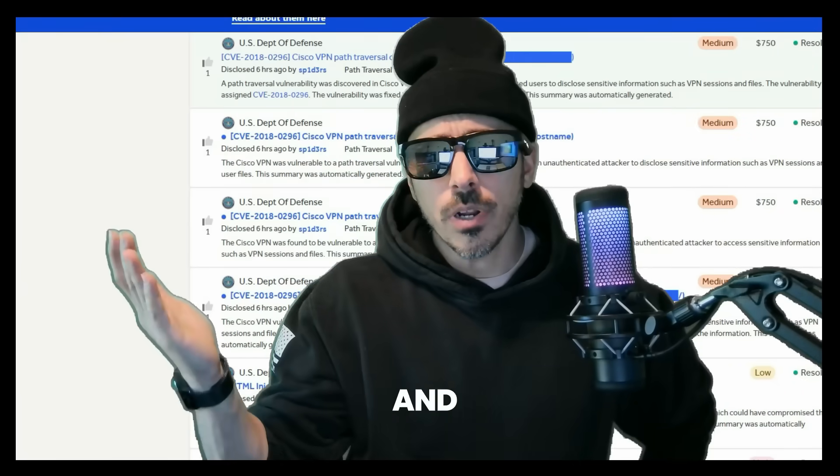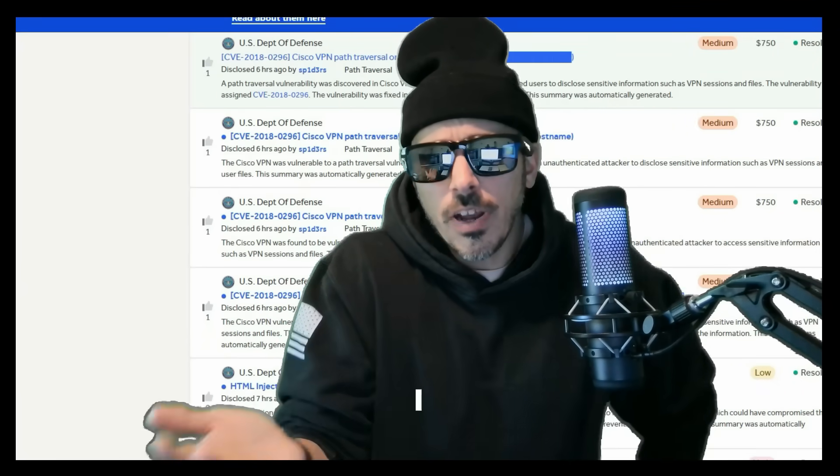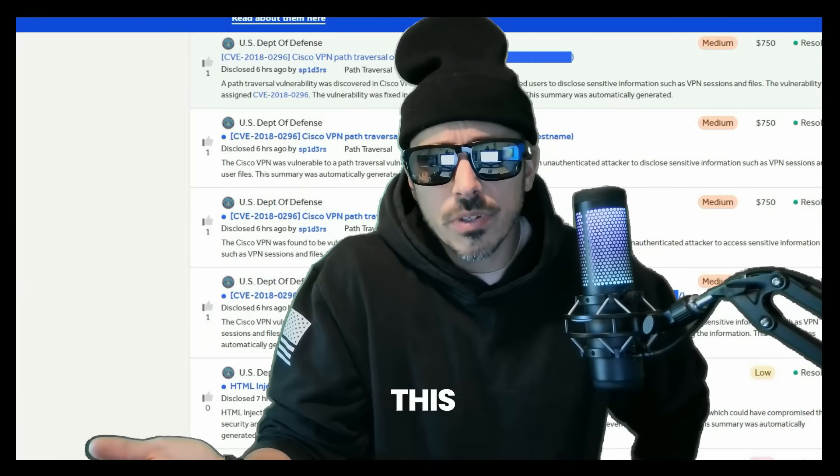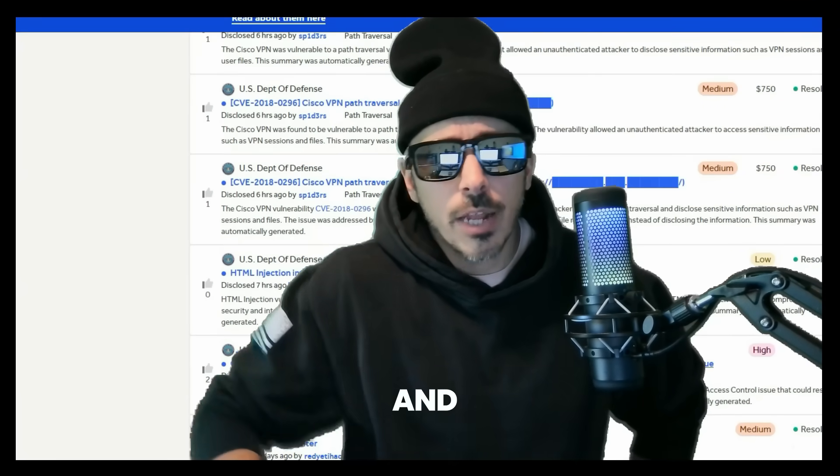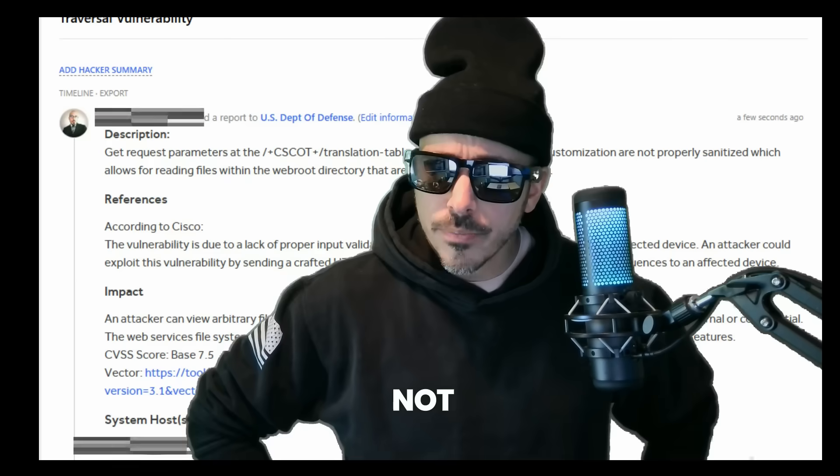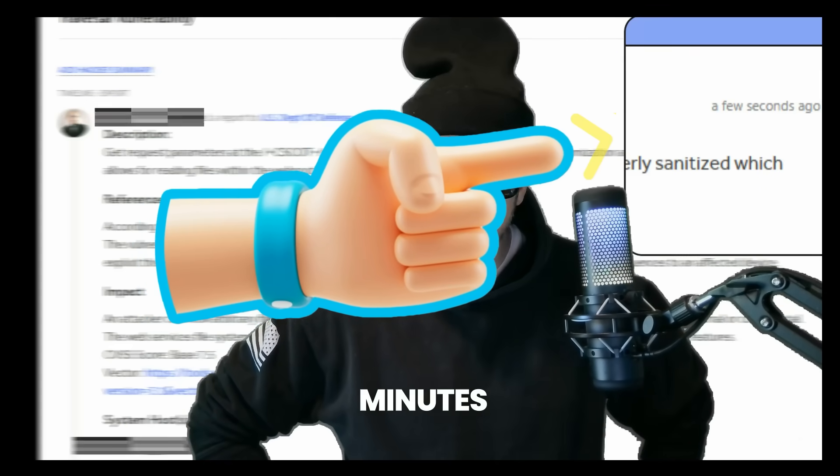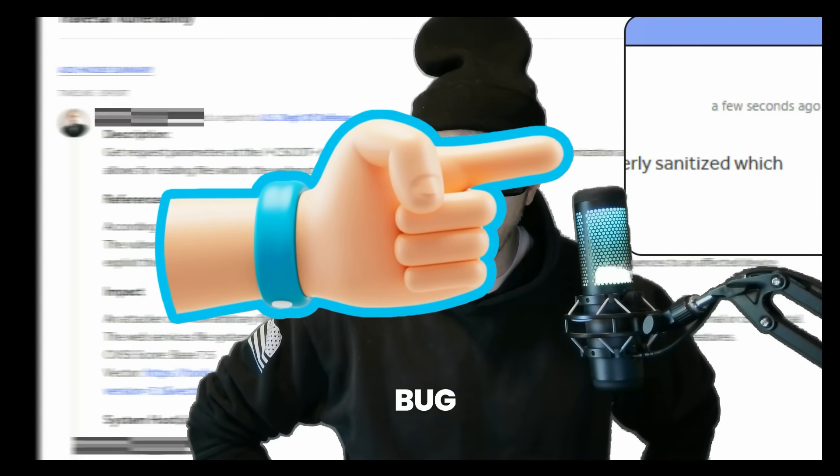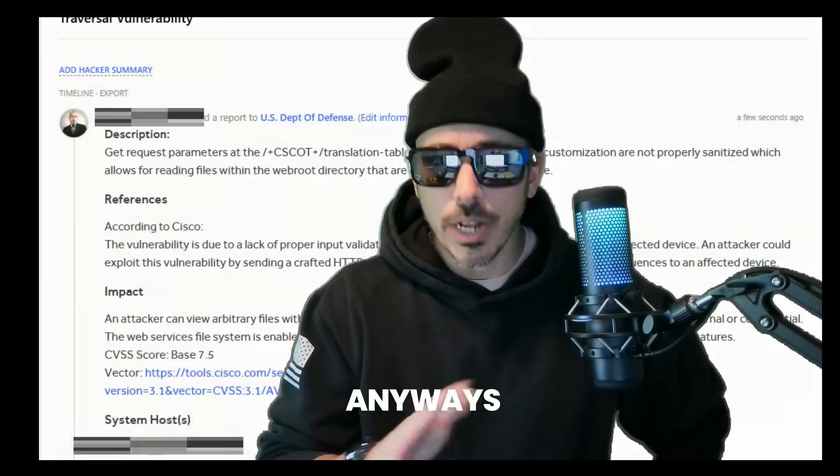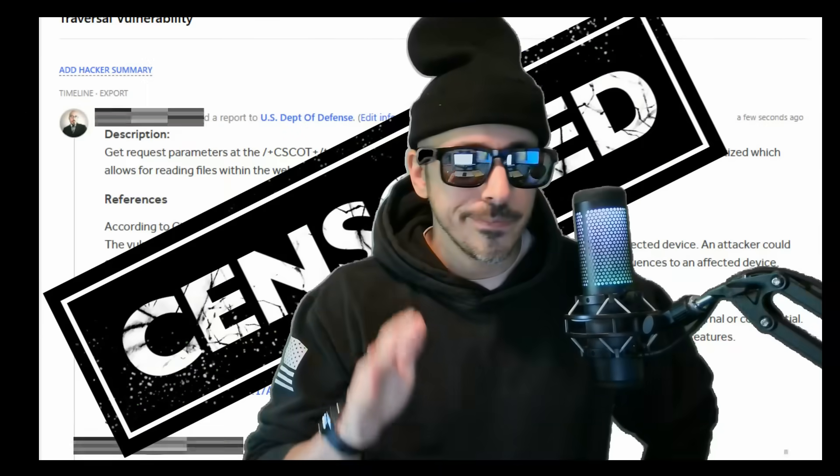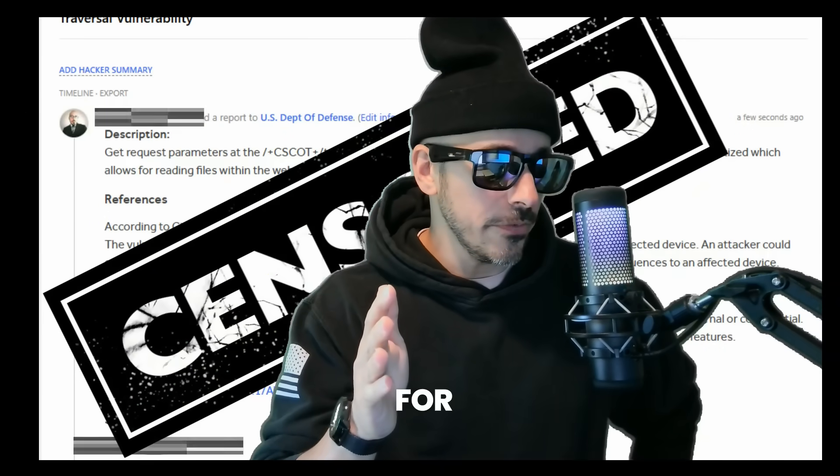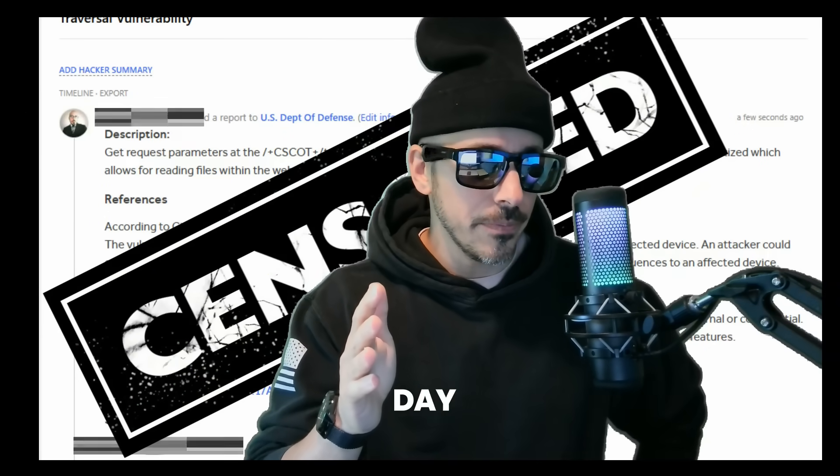So I was bored and wondered if I could find and report this again too. And believe it or not, it only took me a few minutes to land the bug. But anyways, that's a story for a different day.